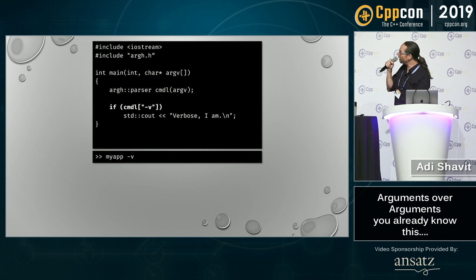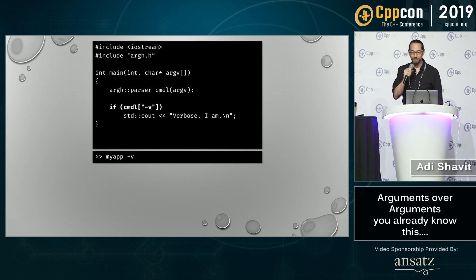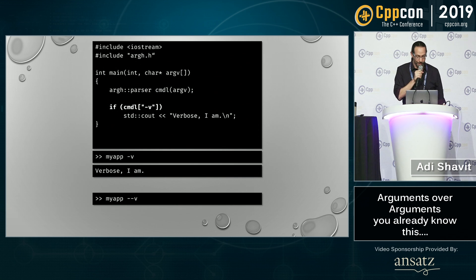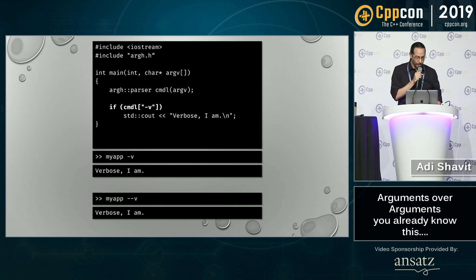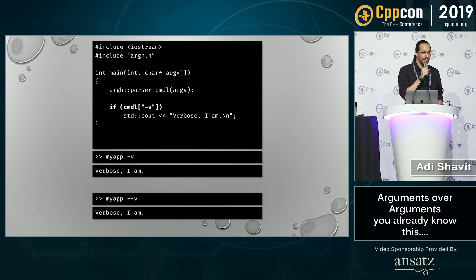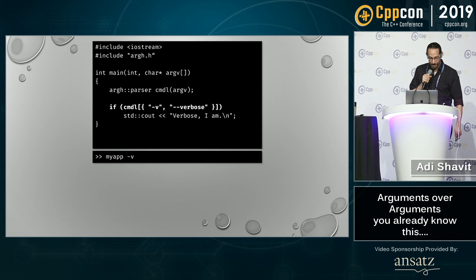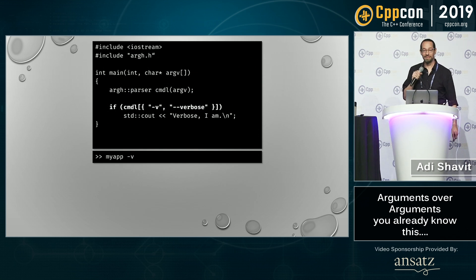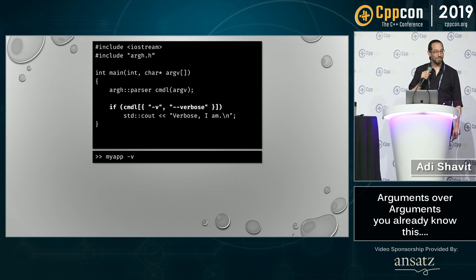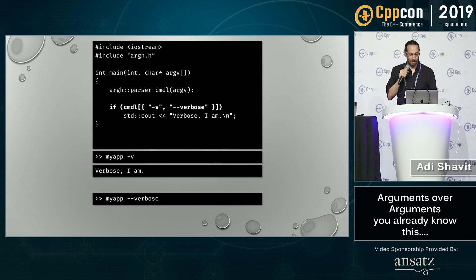If my app takes a minus-v flag, what is this going to print? 'verbose I am' — because we can use strings to do the flag lookup, and we don't actually care about the number of dashes. This is a very opinionated library. What would this print? 'verbose I am'.